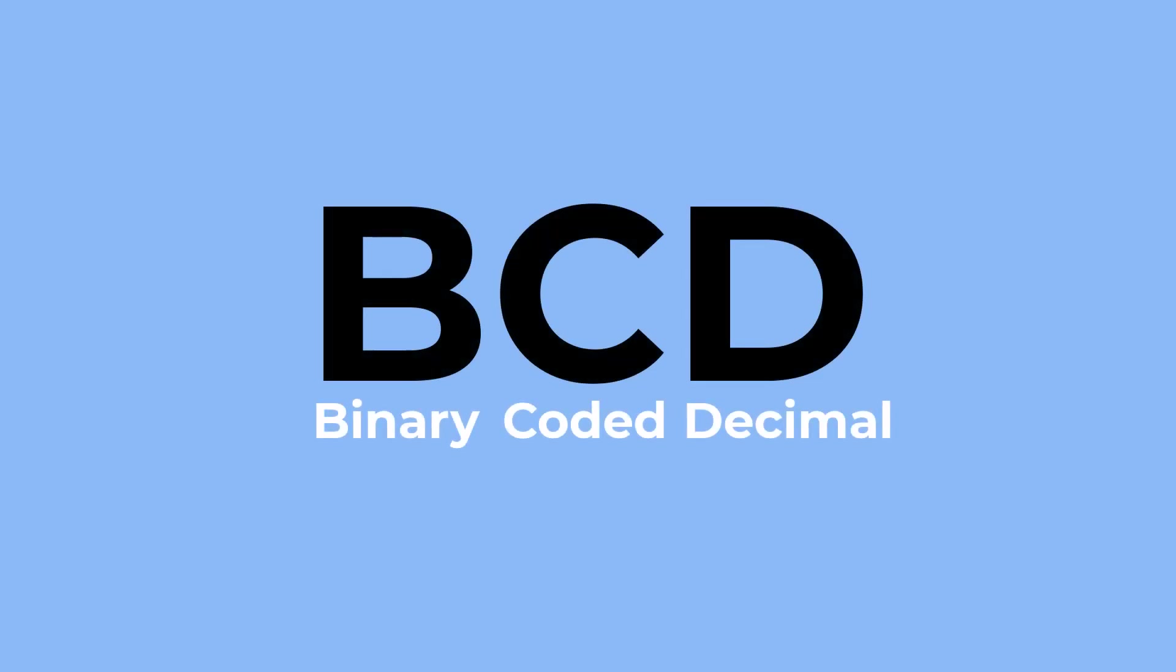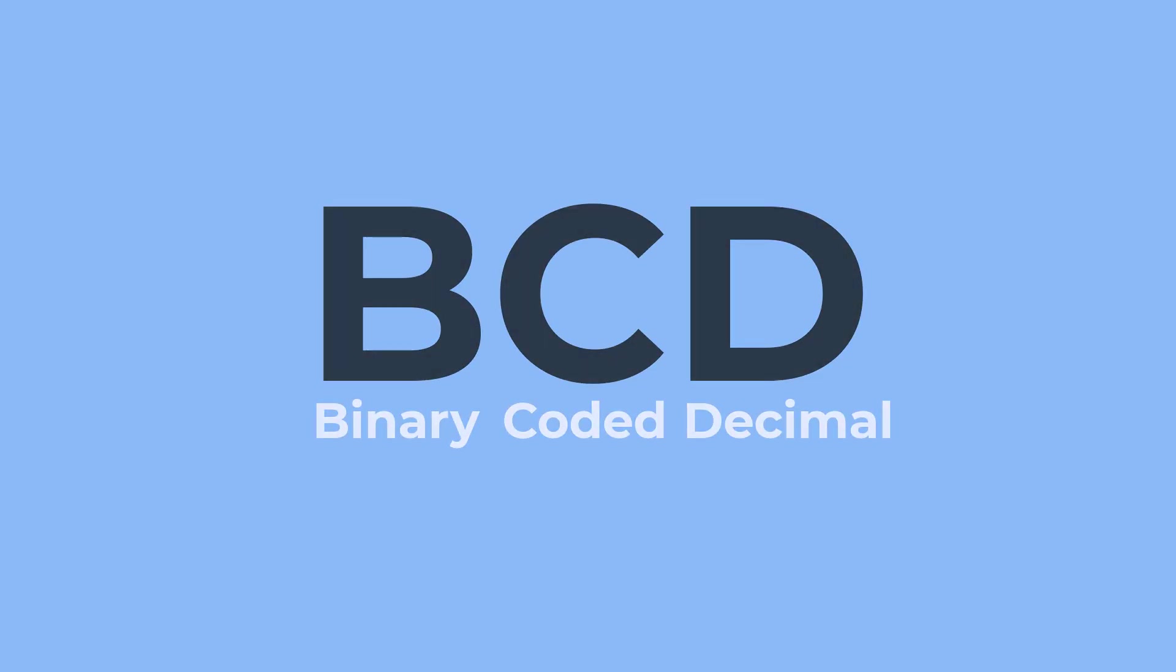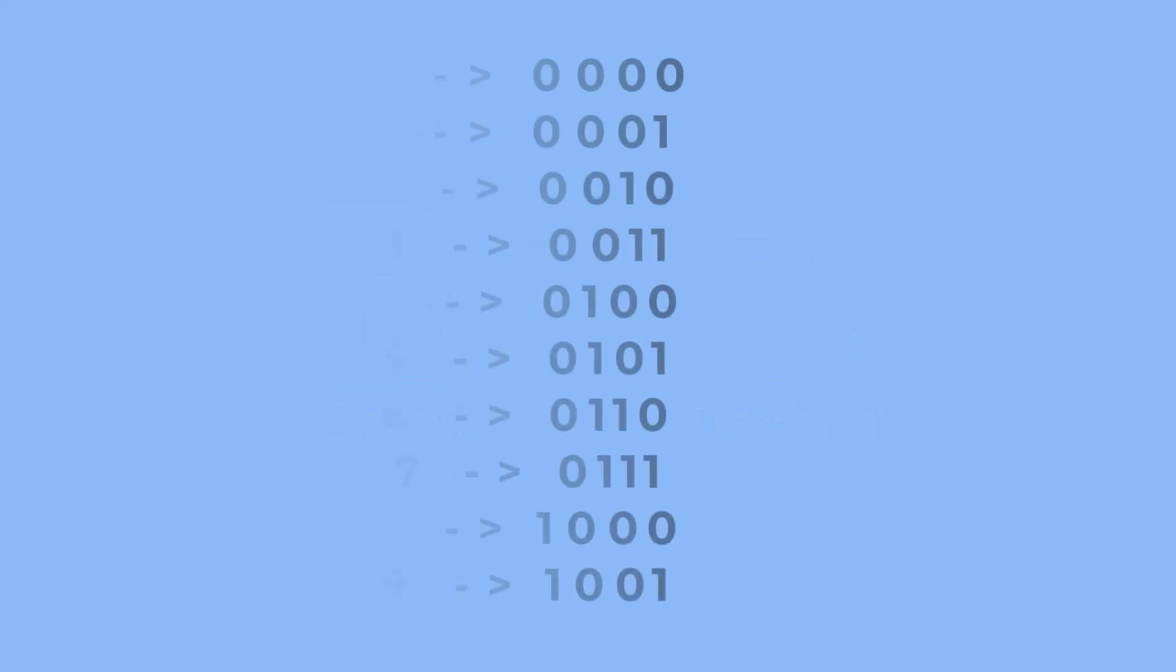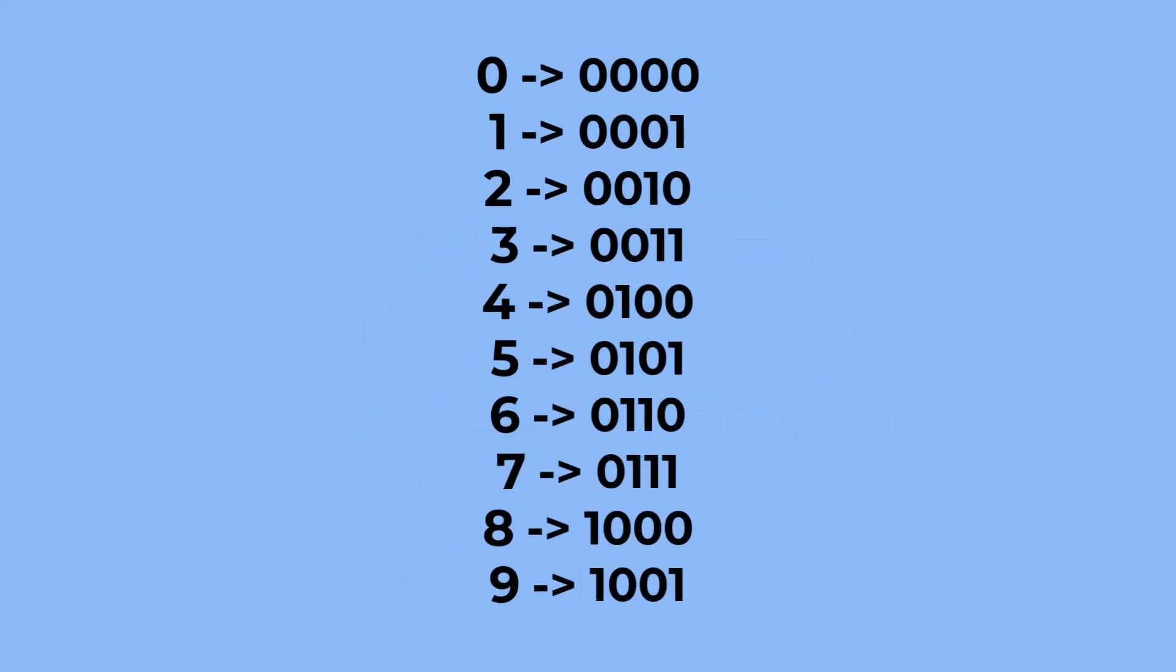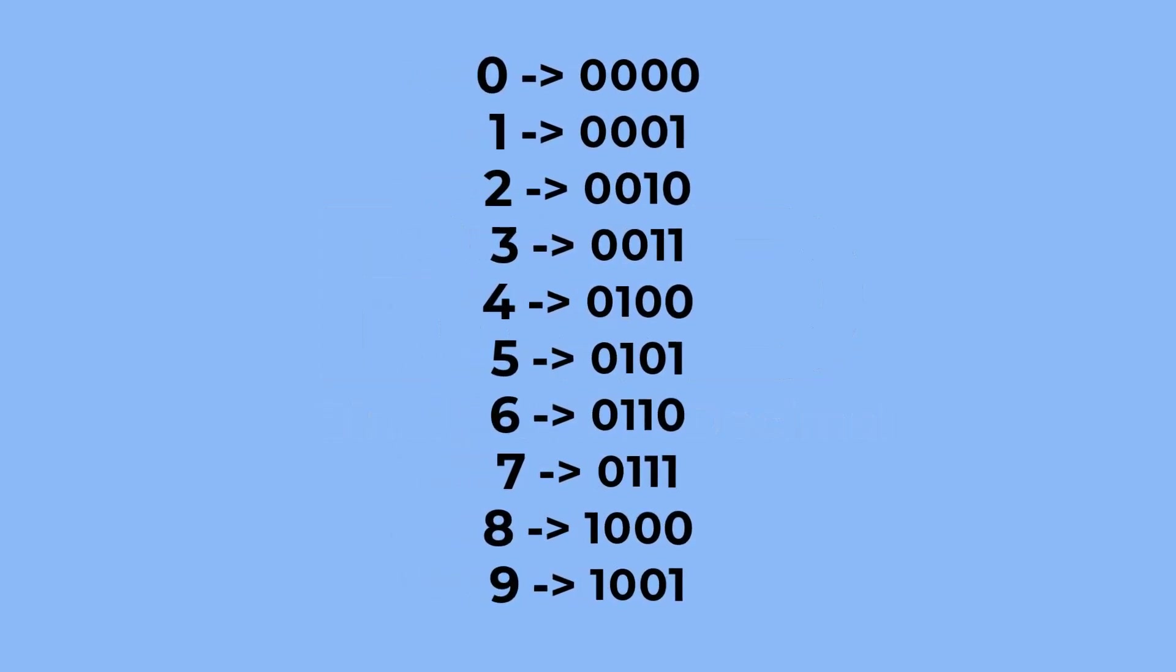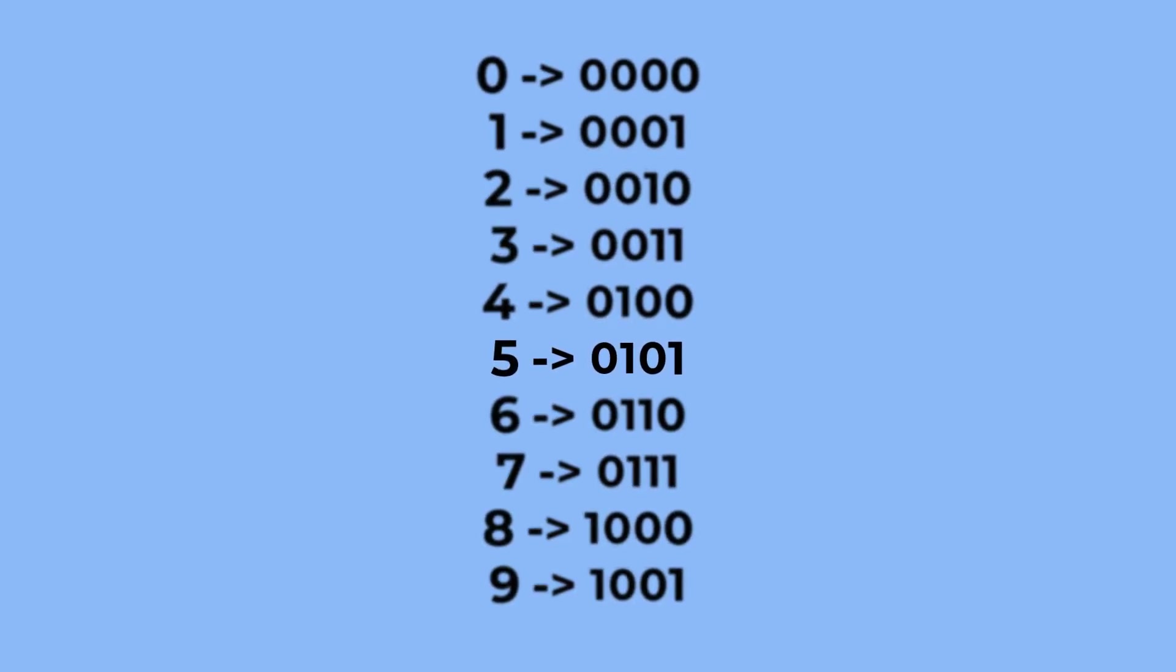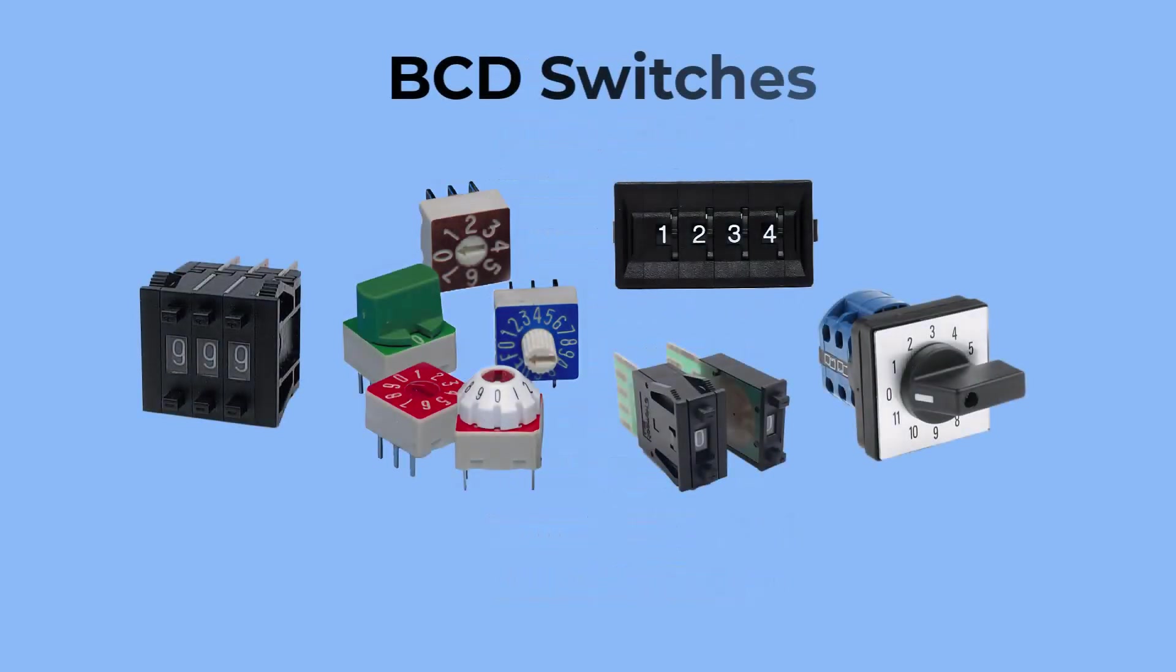BCD (binary coded decimal) is a form of binary encoding where each decimal digit zero to nine is represented by its own binary sequence. For instance, the decimal digit five is represented as 0101 in BCD.